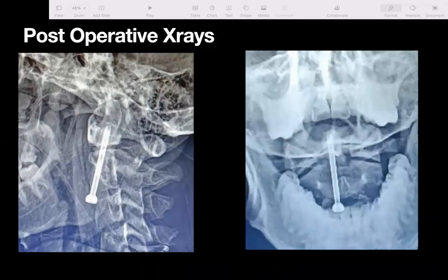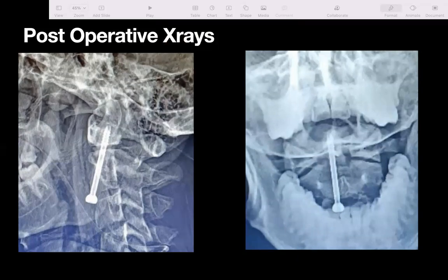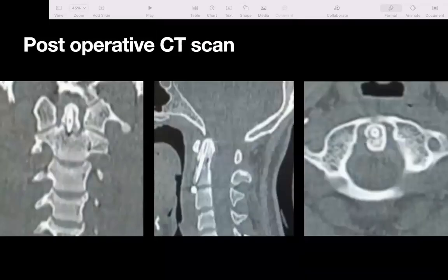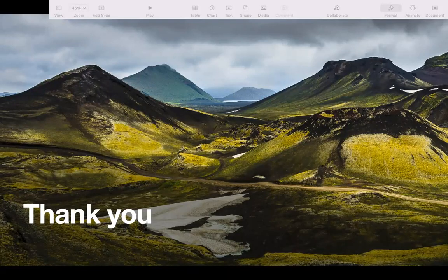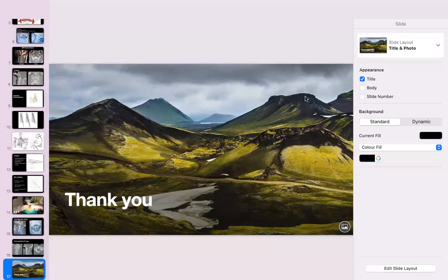On post-op X-rays, the odontoid looks anatomically reduced and the screw position looks quite acceptable. Thank you very much.